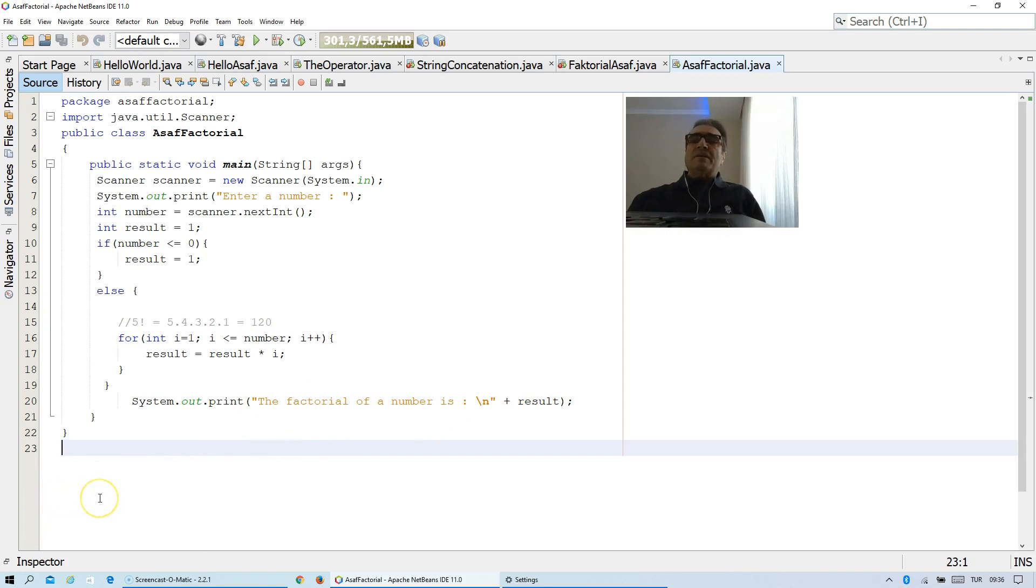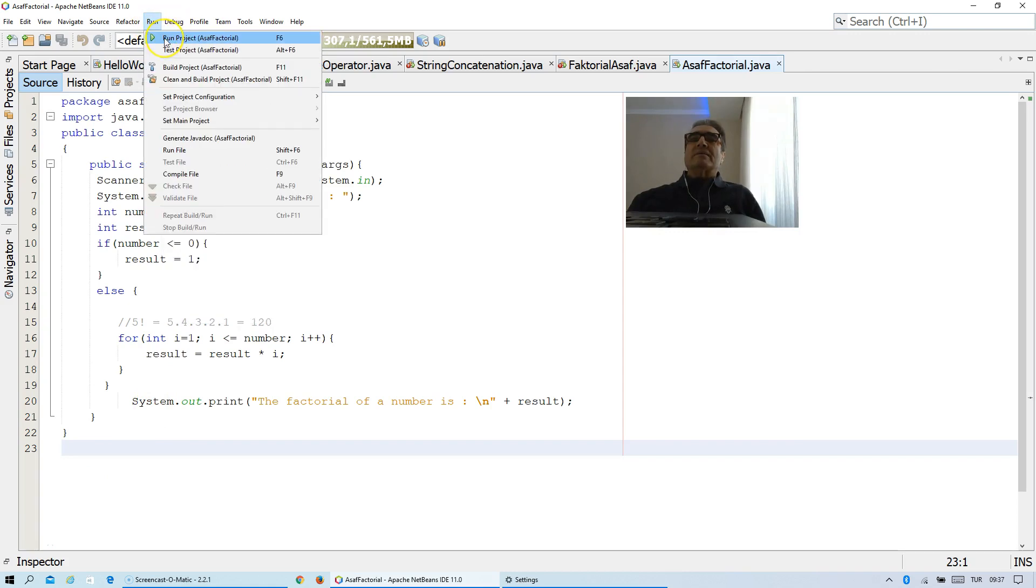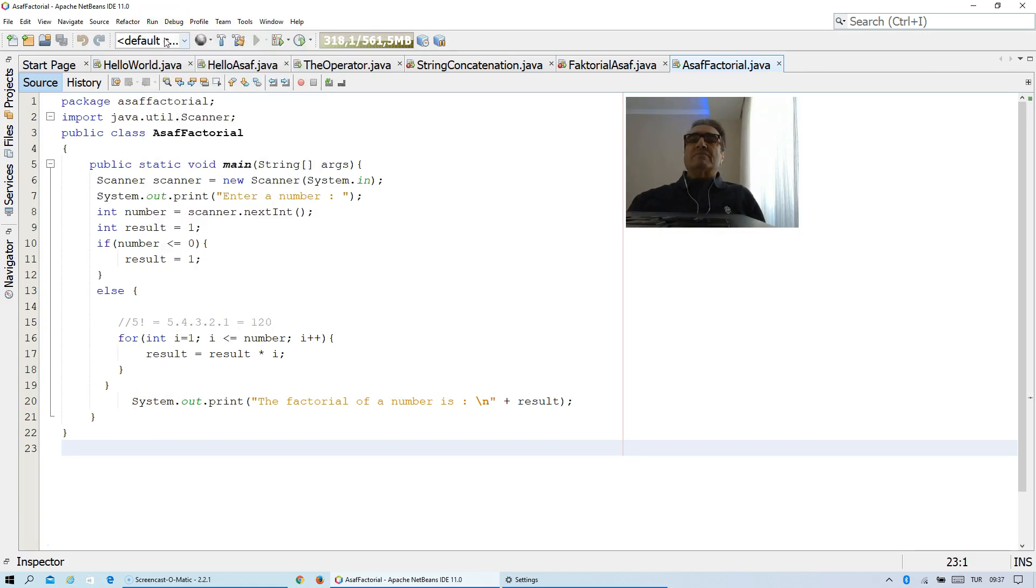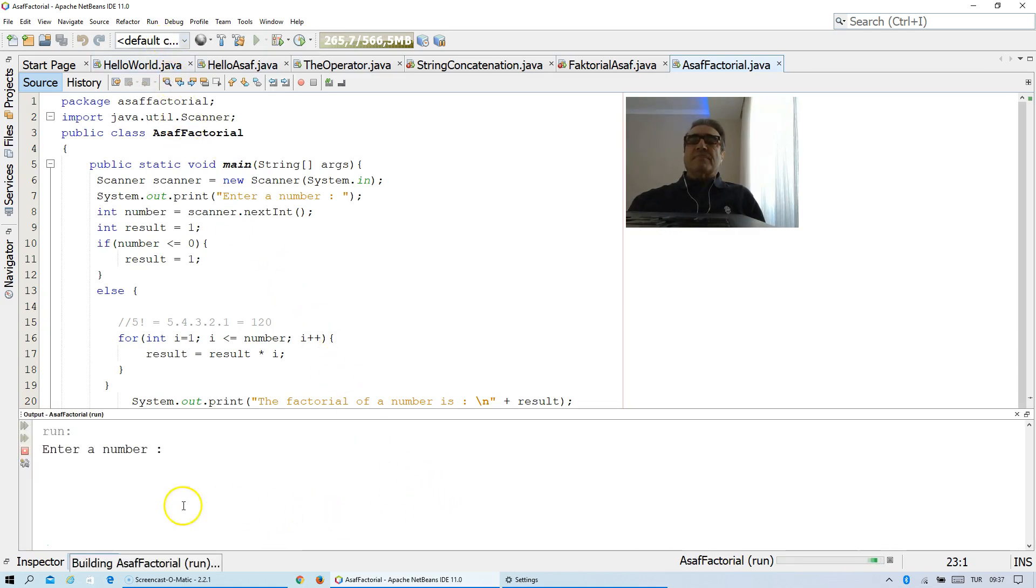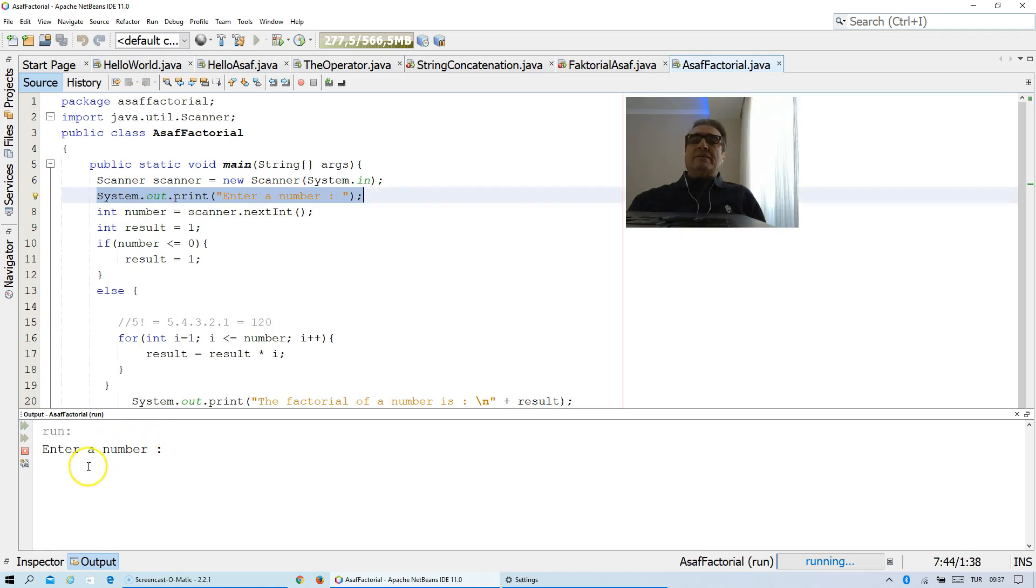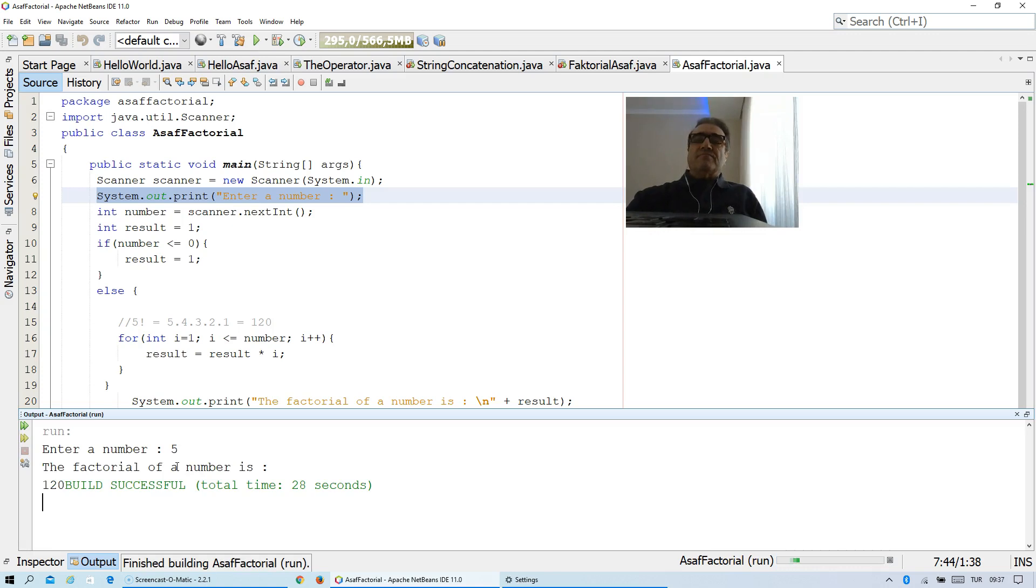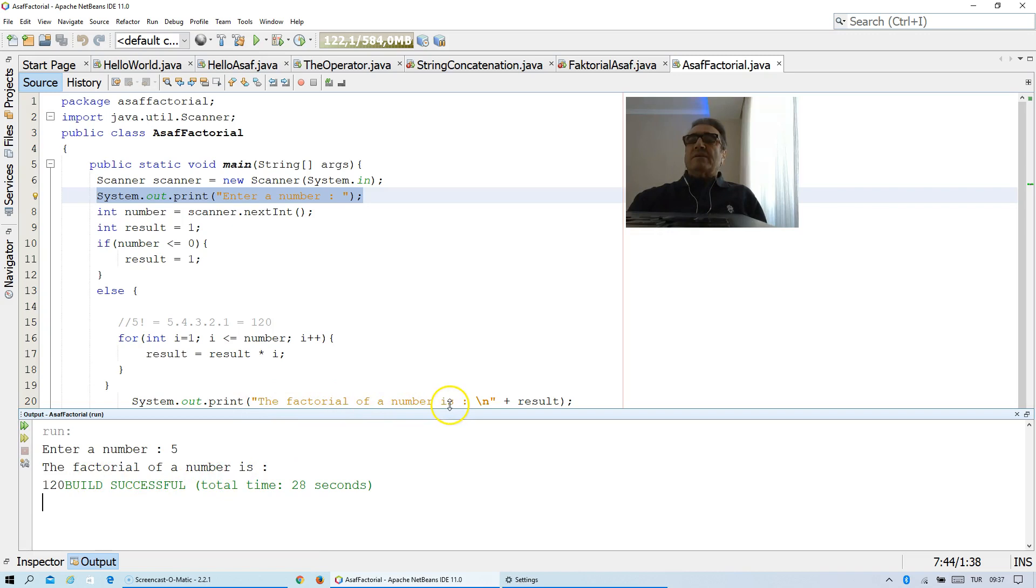Now I want to run this program. Run, run project. You see enter a number. How can I get this statement? Thanks to this statement here. Enter a number is appearing directly under run here. Now I am typing here, for example, 5, and then enter key. You see the factorial of a number is 120.